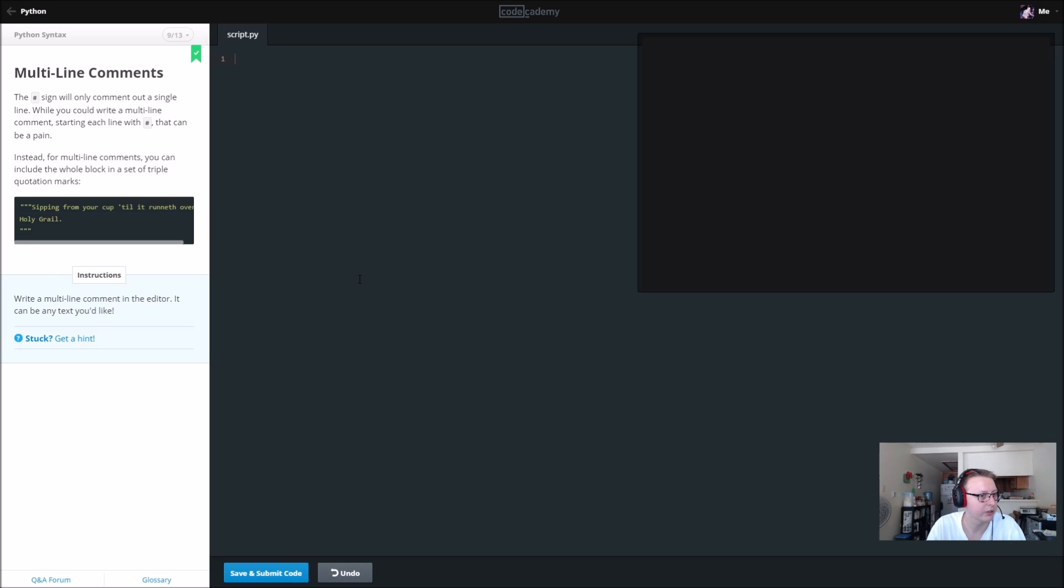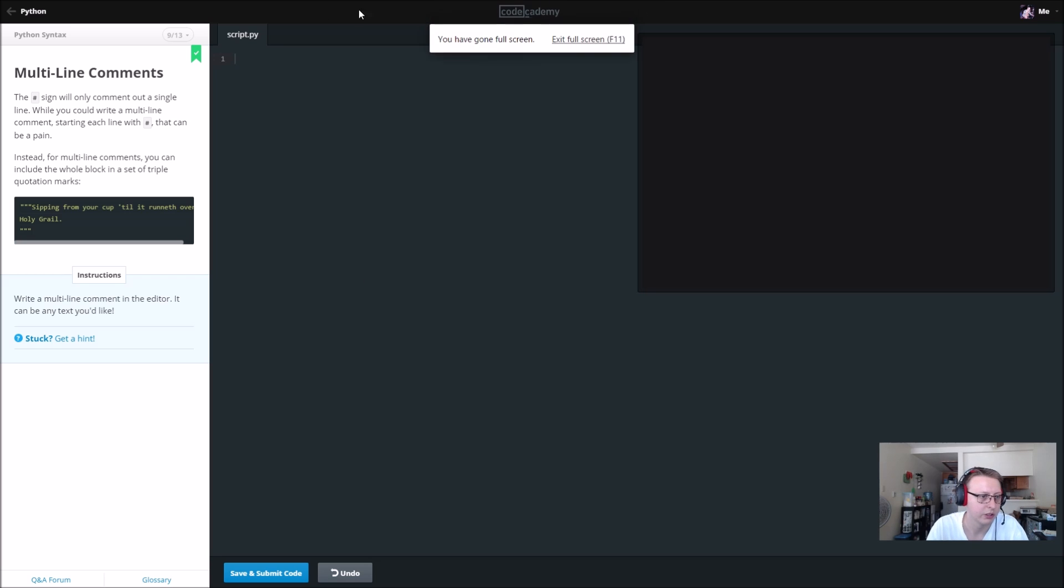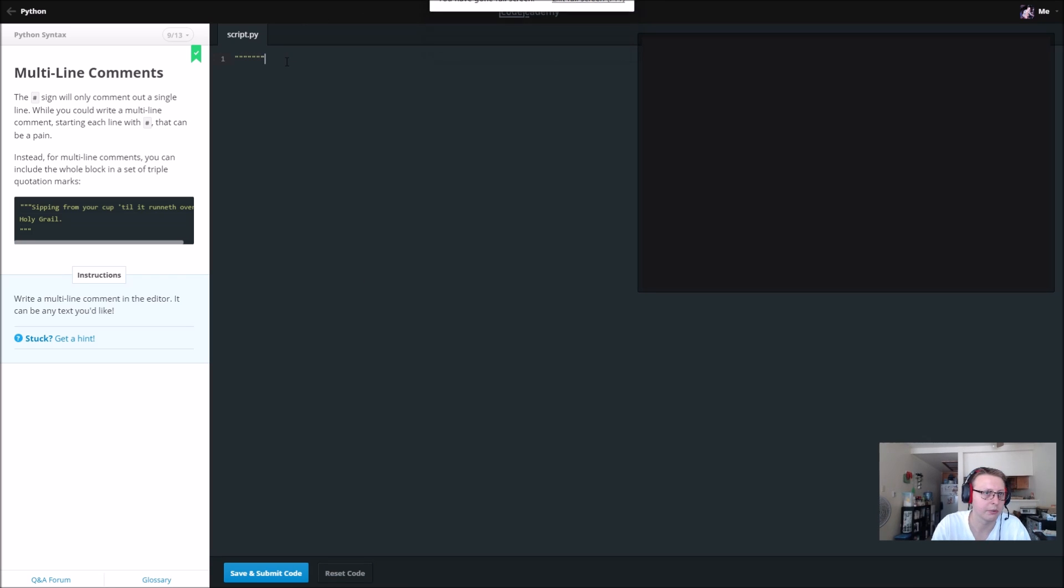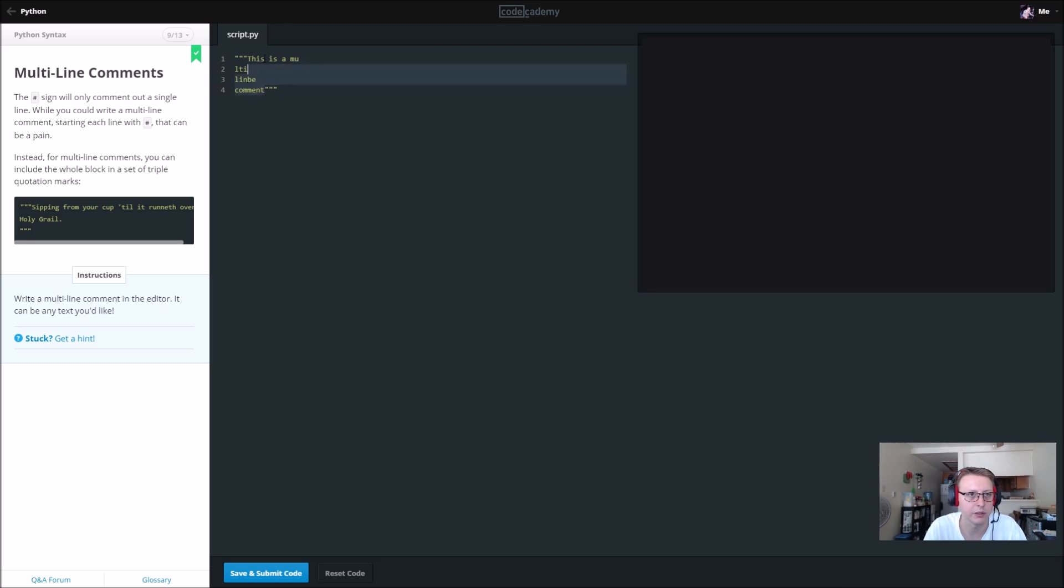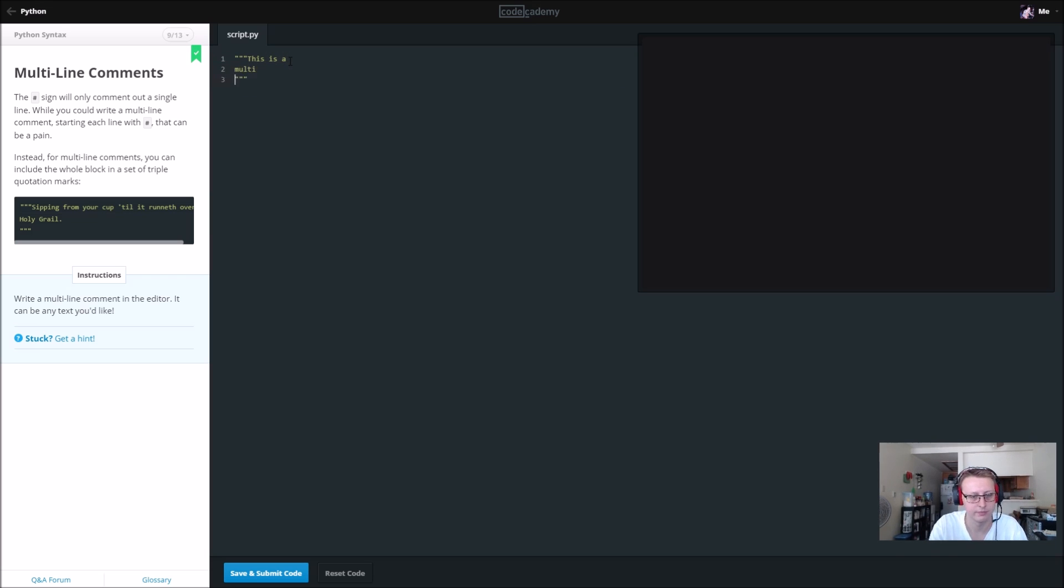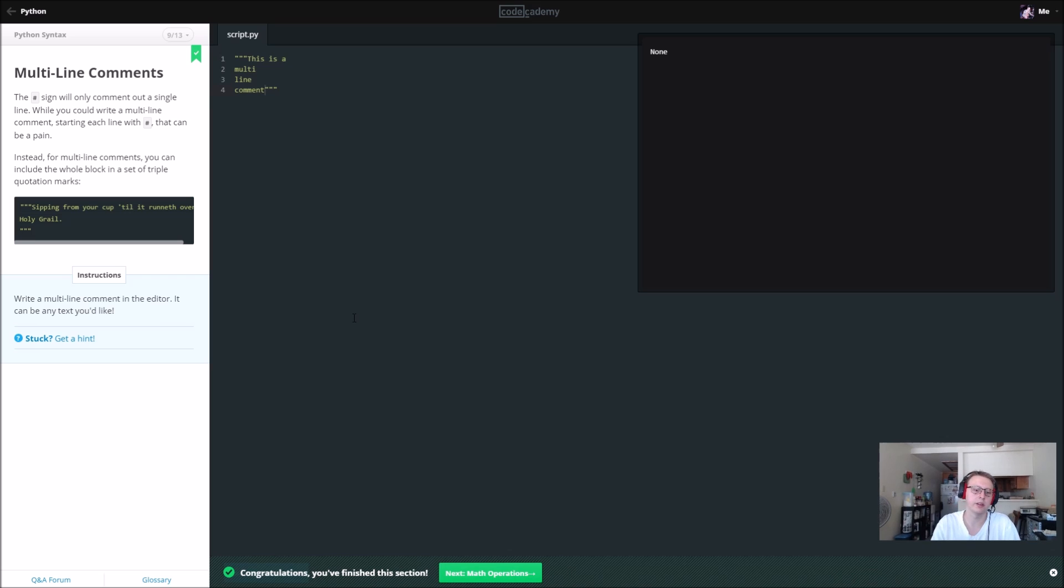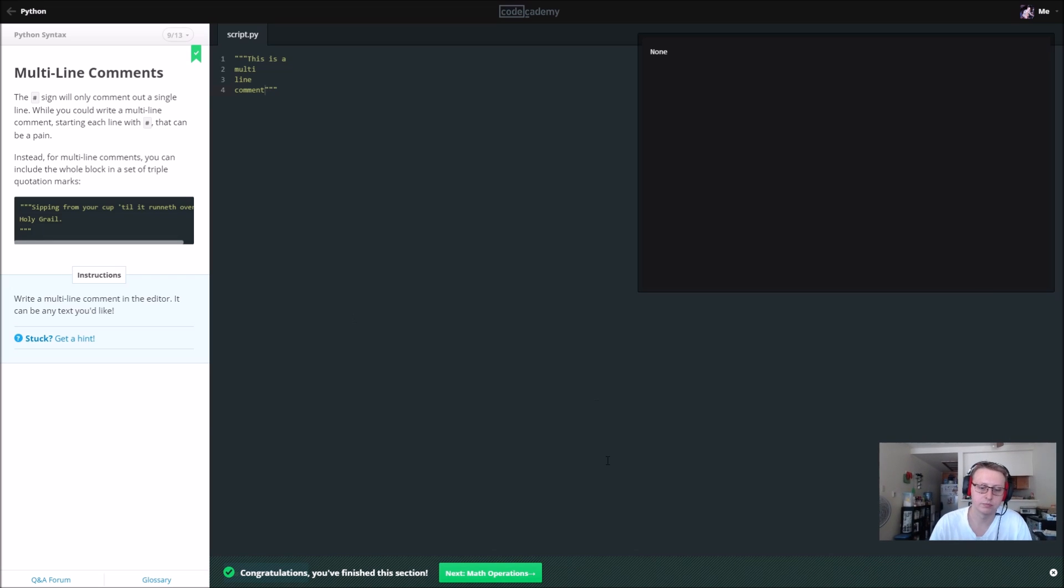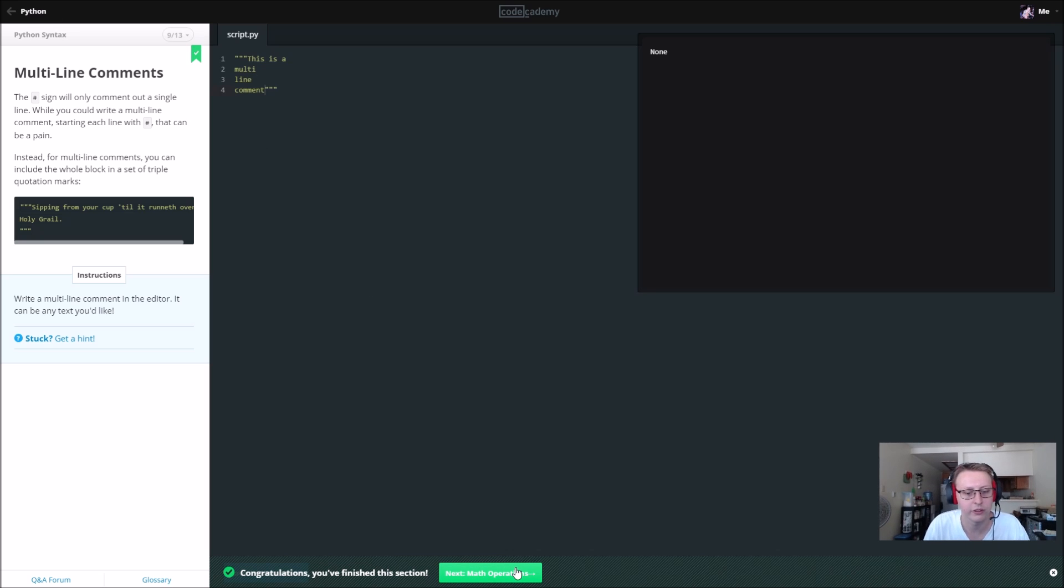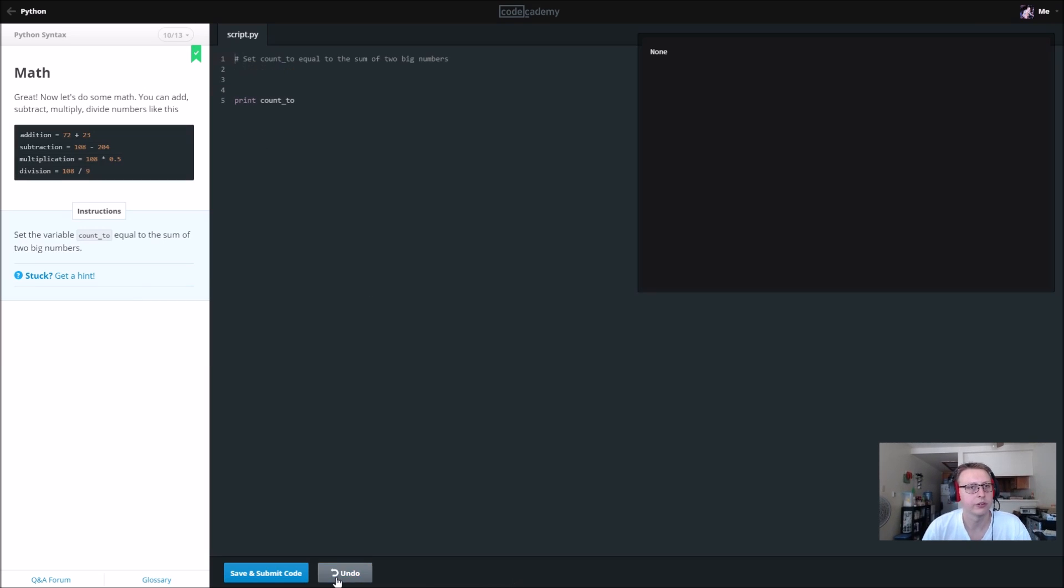If we want to do multi-line comments, it looks like we use a couple brackets. You're going to need six in total. We're going to say 'This is a multi-line comment.' When we save and submit, there we go. It looks like our code is working very nicely. So pound and then the triple parentheses.